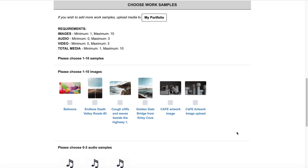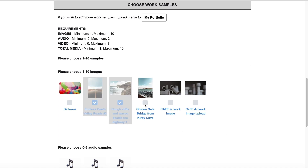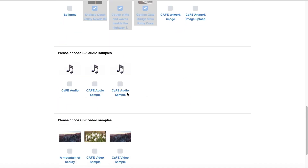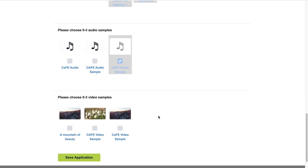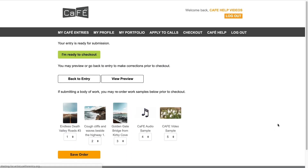Make sure the number of samples you select matches the number listed in the requirements. Once you select a sample, a gray box will surround the work you selected. Click Save Application to move on to the next section. On the next page, you will see options to check out, go back to your entry, preview the application, and/or reorder samples.